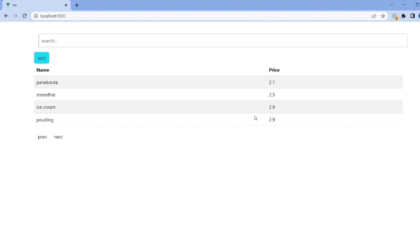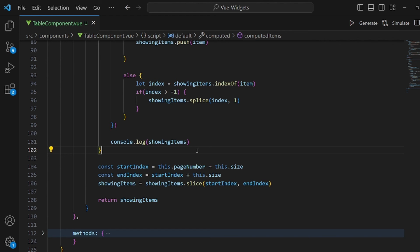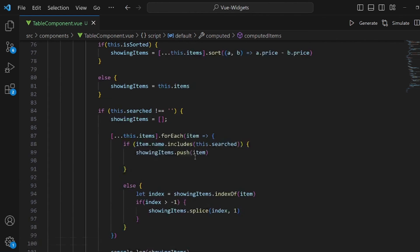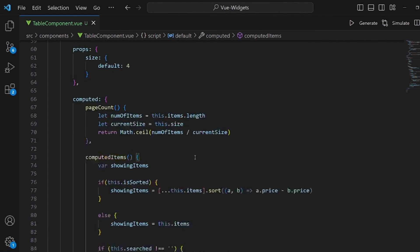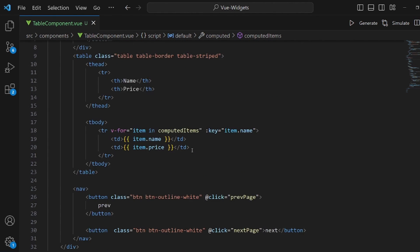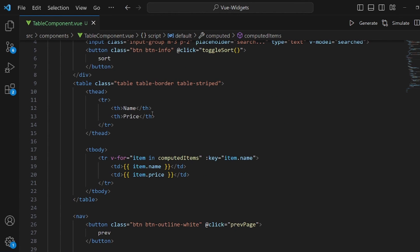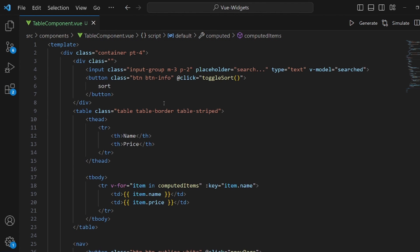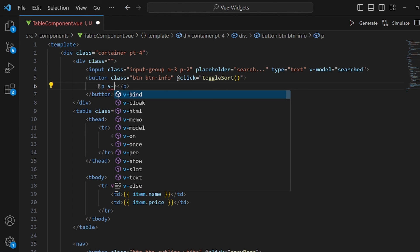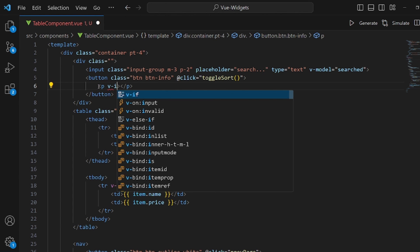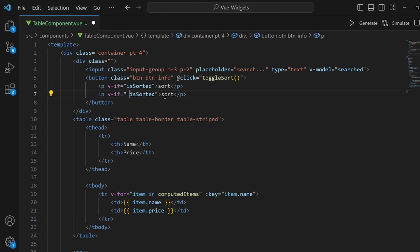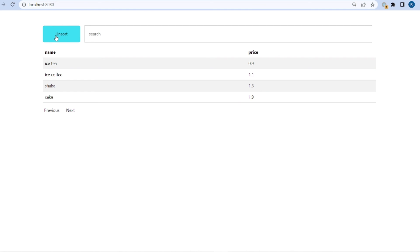And let's make the button text dynamic. Like, it is a sort, and or unsort. With v-if. And inside this, we check is sorted variable. If it was true, set it to sort. Otherwise, set it to unsort. There are also better ways, but it was the fastest one. That's all. Thanks for watching.